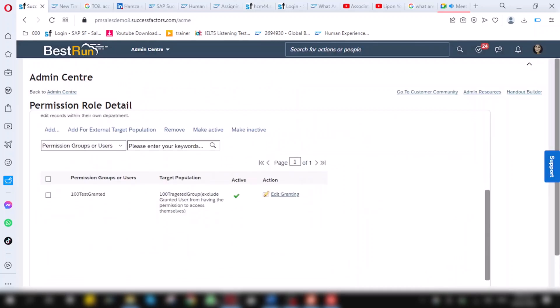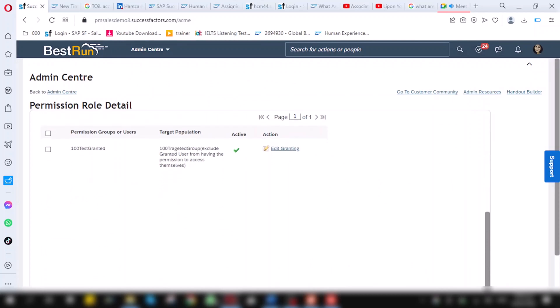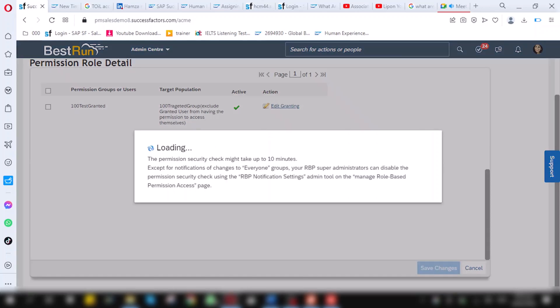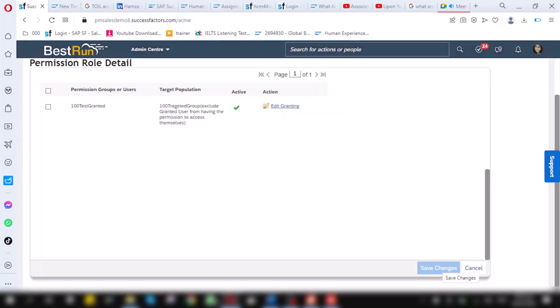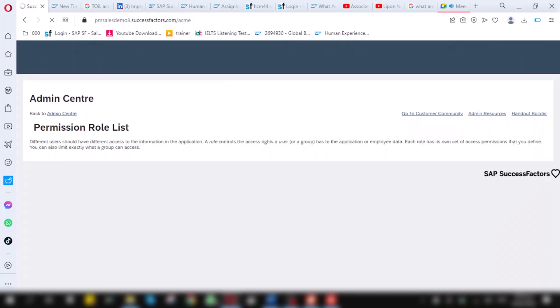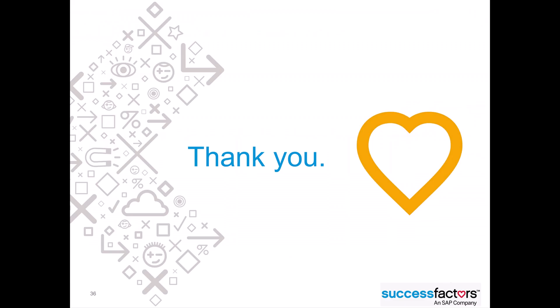Everything is ready. You have seen that we have granted this role to this granted user group. So, the last step is to save. When you click save, it will take some time to save. When the role is saved, it will again refresh the screen. So, now we are good to go. Thank you.